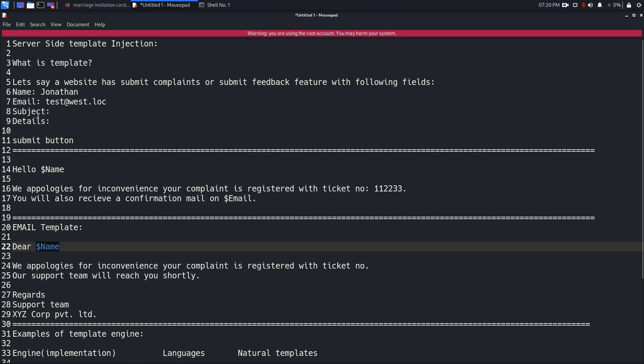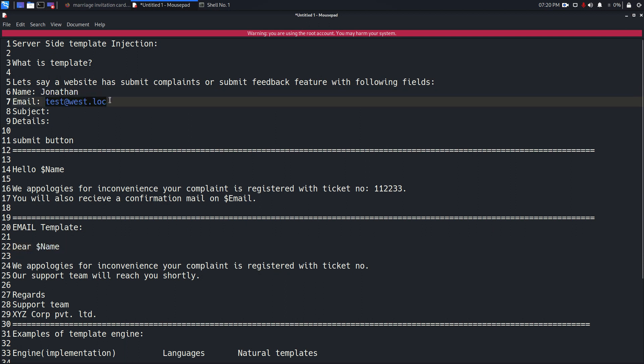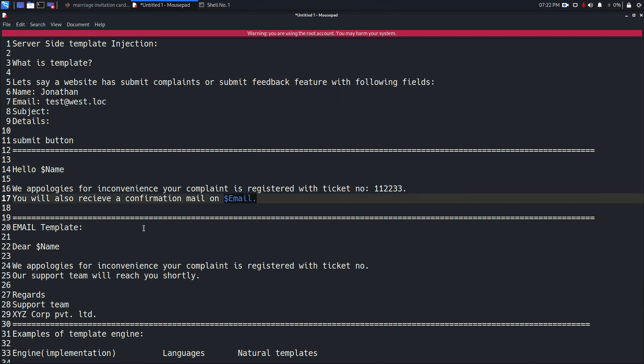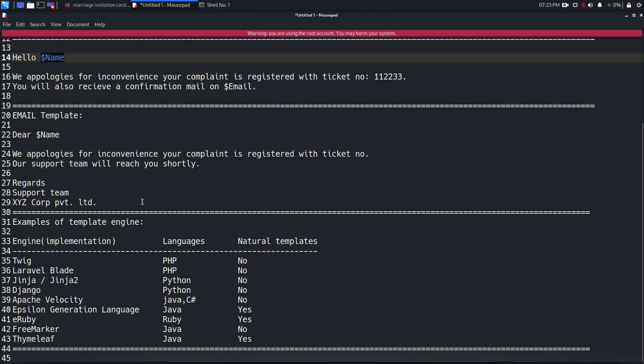All that processing is done on the server side by a unit of the application named the template engine. The template engine enables you to use template files in your application, and at runtime the template engine replaces variables in the template file with actual values, transforms the template into an HTML file, and renders it on your browser.